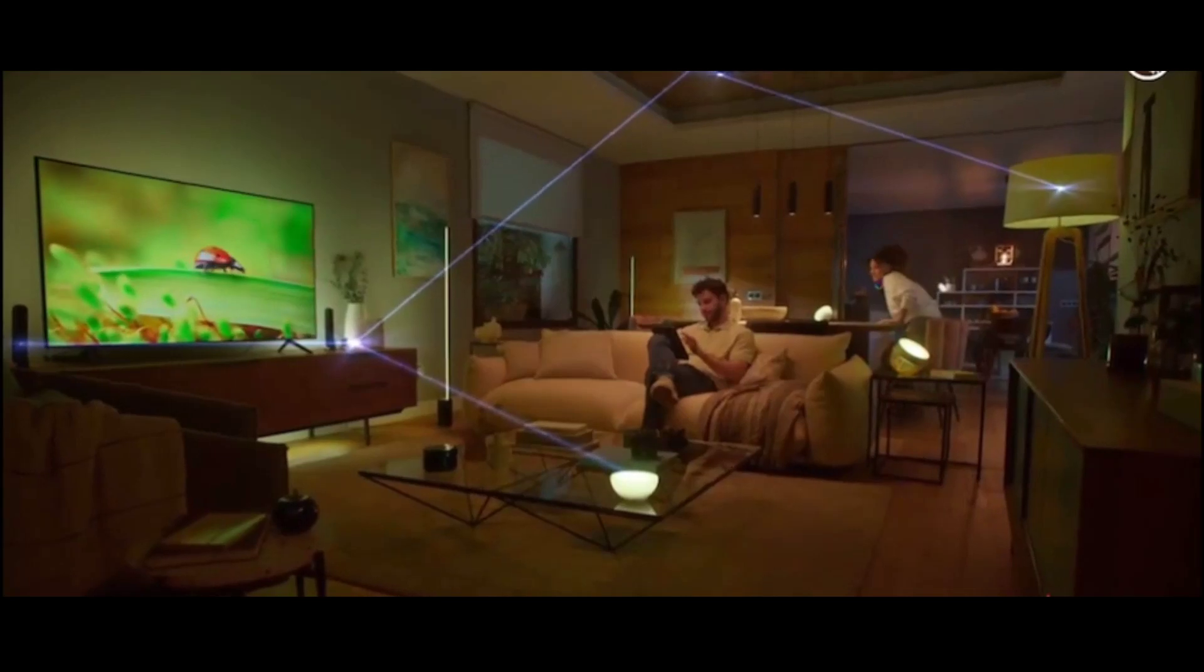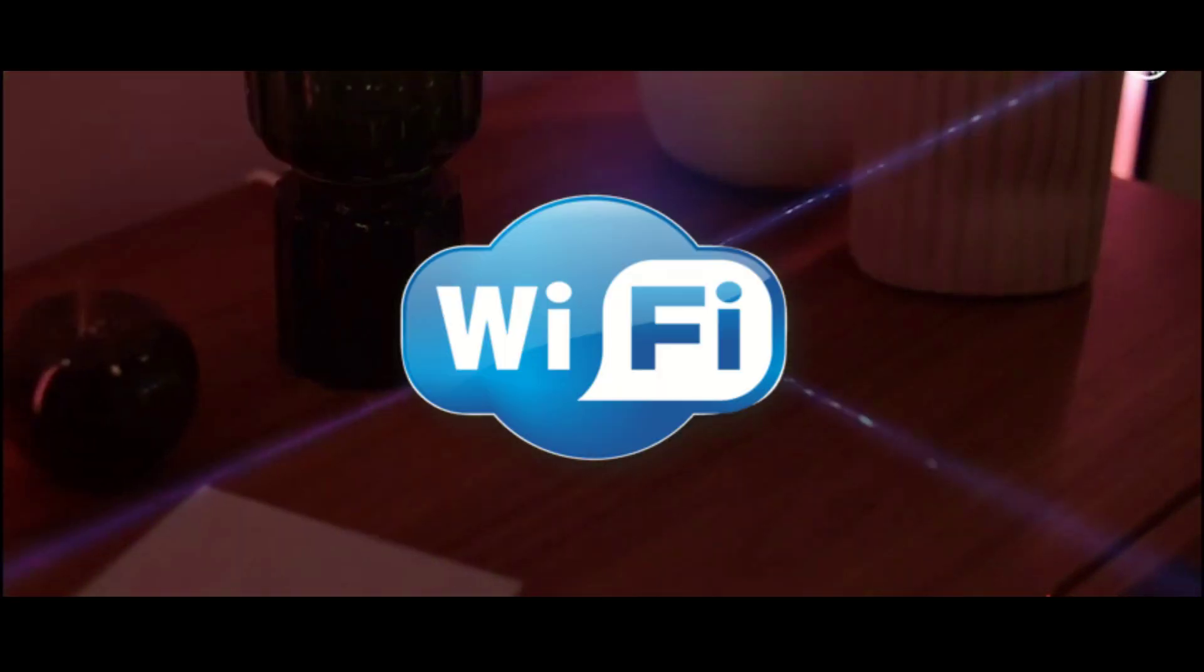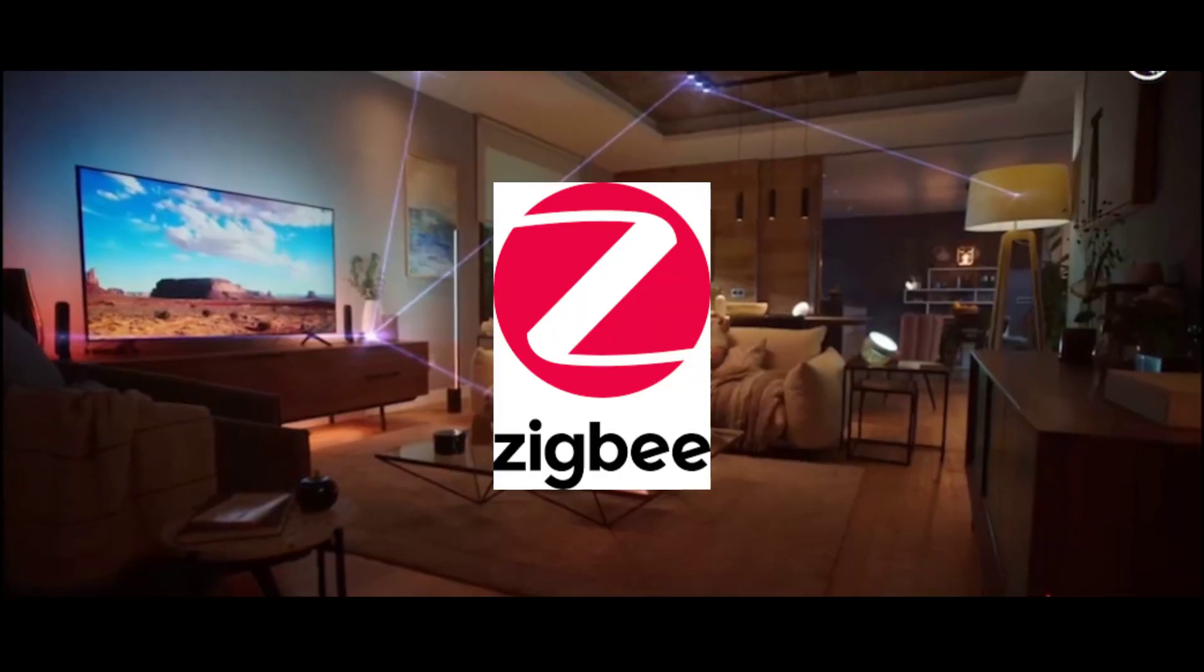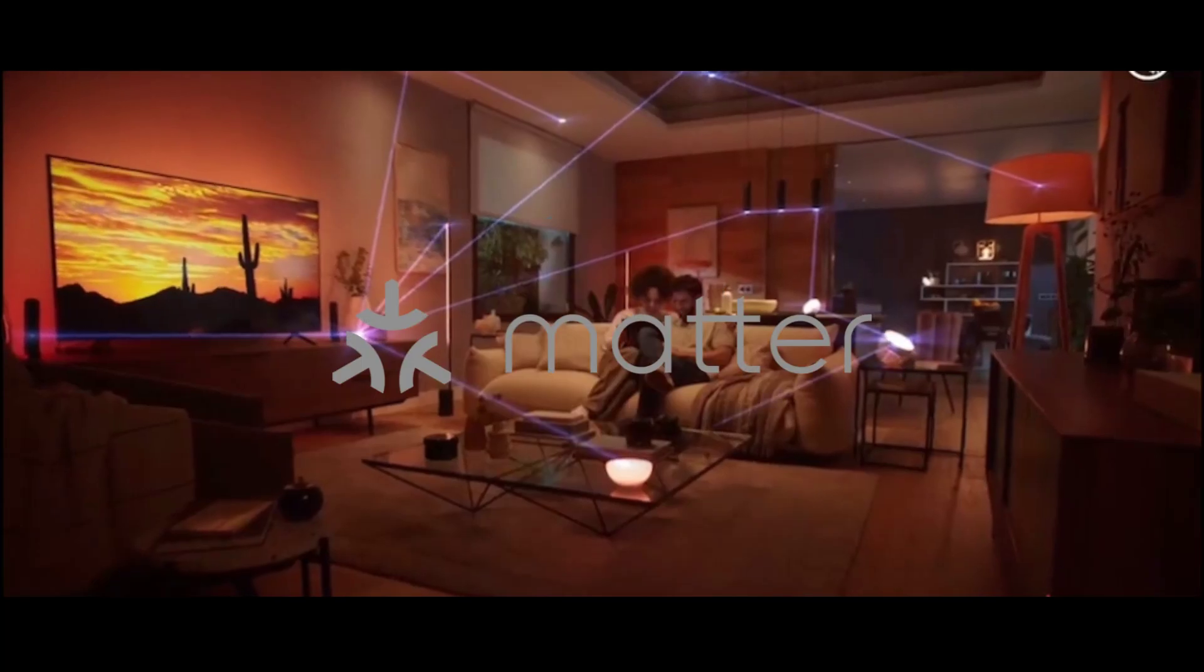Have you ever wondered how your devices communicate seamlessly to make your life easier? Stick around as we unravel the mysteries of Wi-Fi, Bluetooth, ZigBee, Z-Wave, Thread, and Matter.